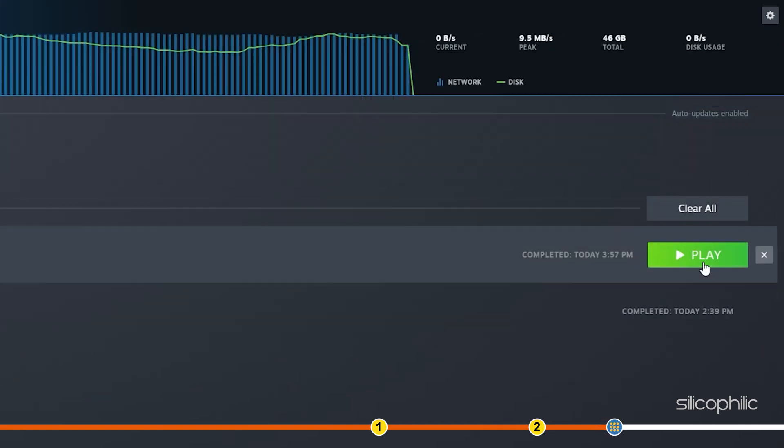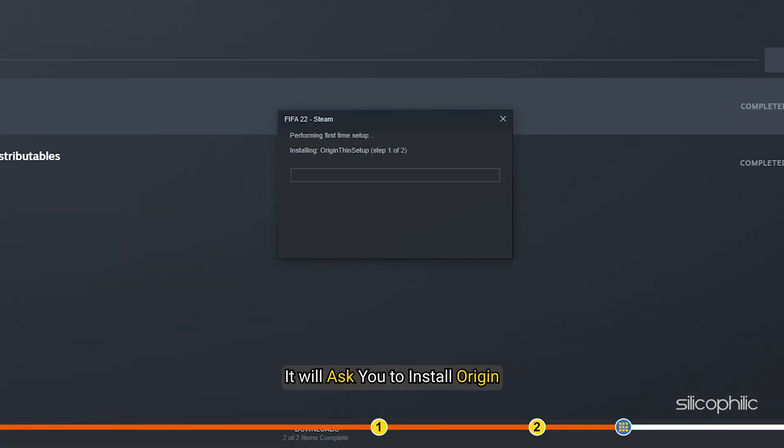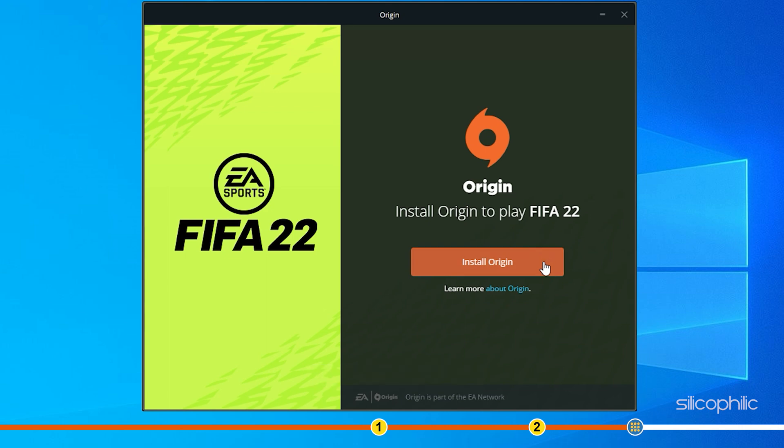After the game installs, select Play options. It will ask you to install Origin. Install Origin as asked.